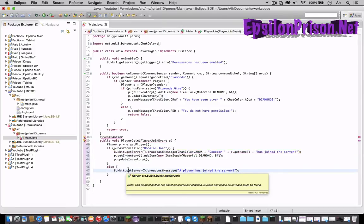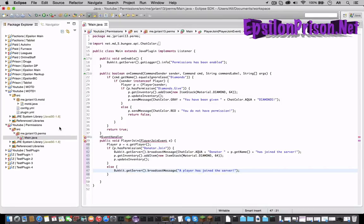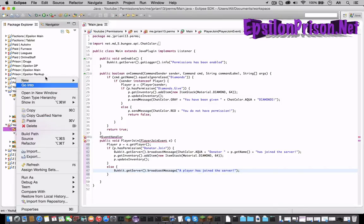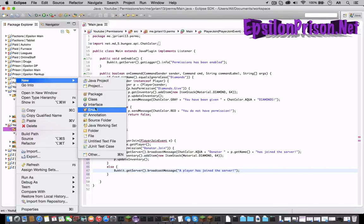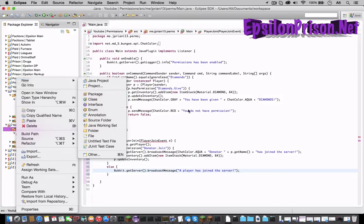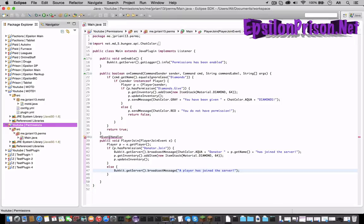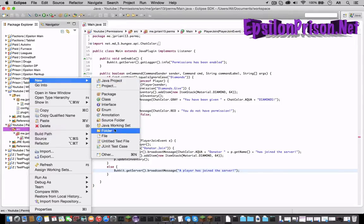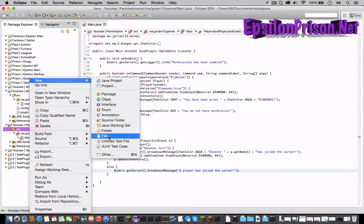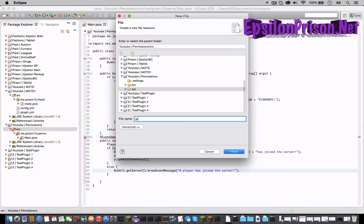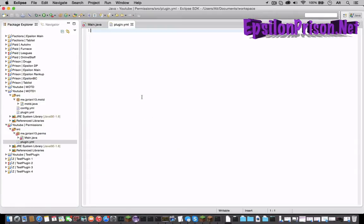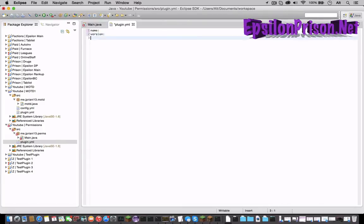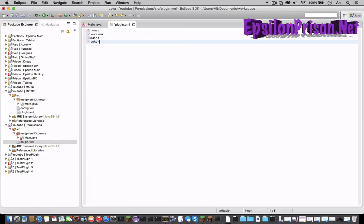Now let's make the plugin dot yml. So src, new, actually let me save this real quick. Now let me do that, not import, I'll fix that in a second. New file plugin dot yml.